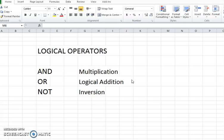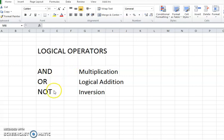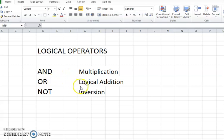For deciding different conditions using IF formulas, the logical operators are AND, OR, and NOT. AND is used for multiplication, OR is used for logical addition, and NOT is used for inversion.